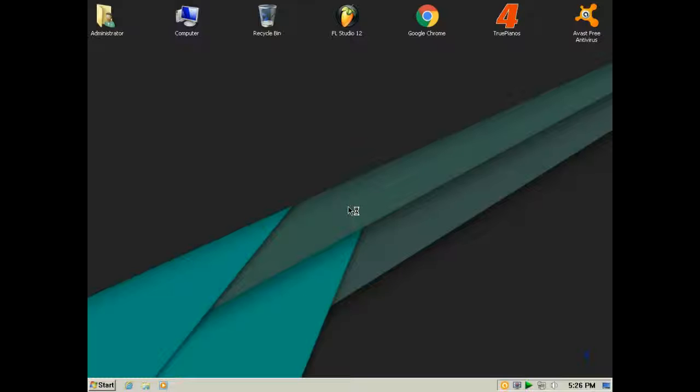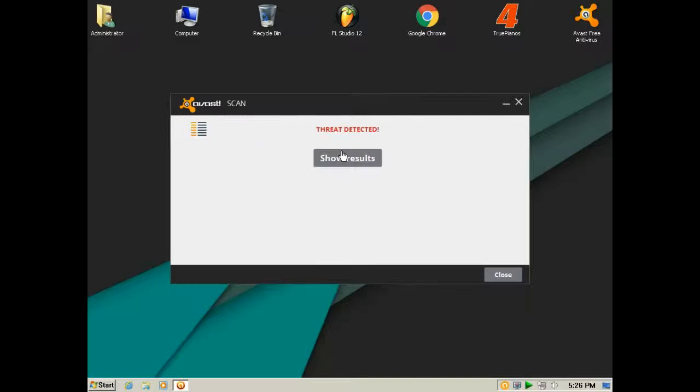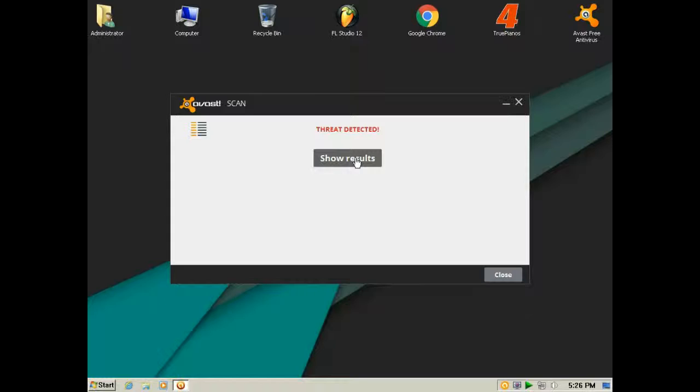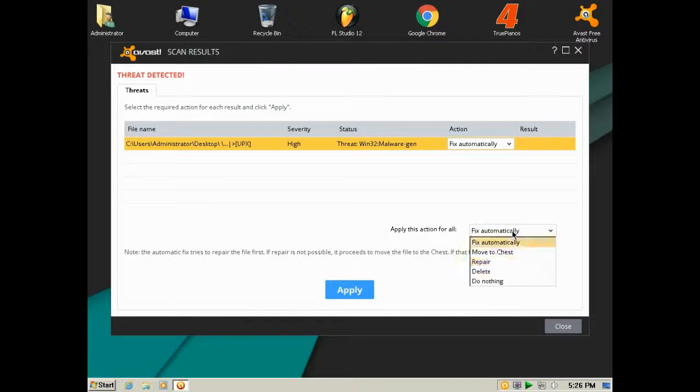You can see it detects the virus. The virus is just a crack file. It's scanning and you can see threat detected in the results. It's very good.